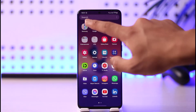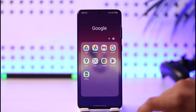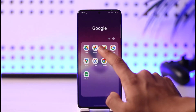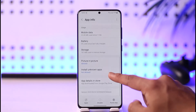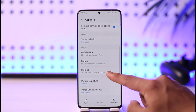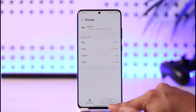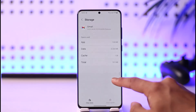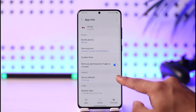If that doesn't solve it, the next thing you can try depends on which email app you're using. If you're using Gmail, long press on the Gmail app on your Android phone, tap the 'i' button that you see, then scroll down and go to the option called Storage. Tap on 'Clear Cache' and also make sure to clear data if it is possible.